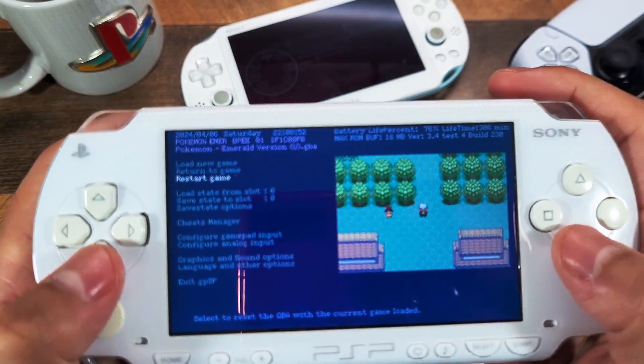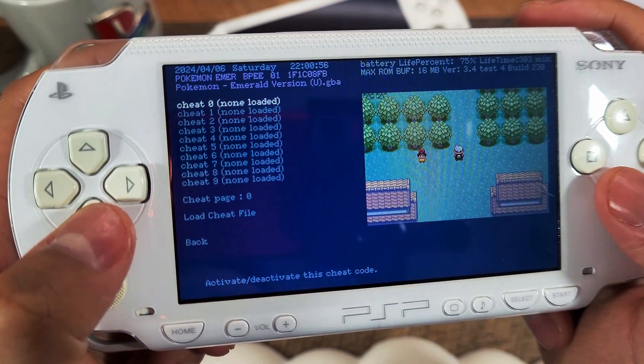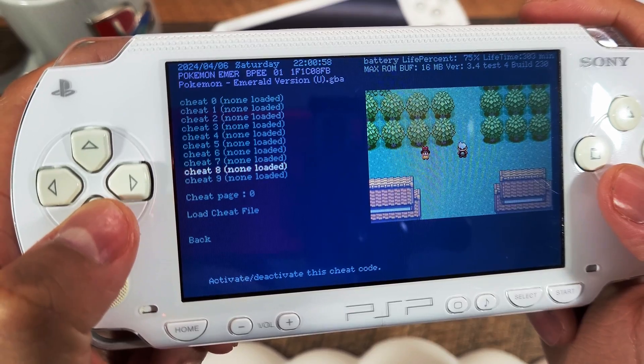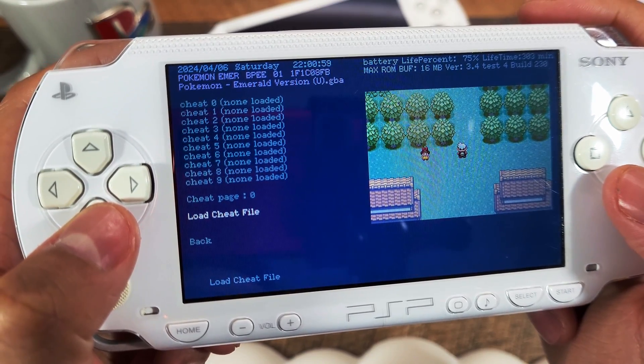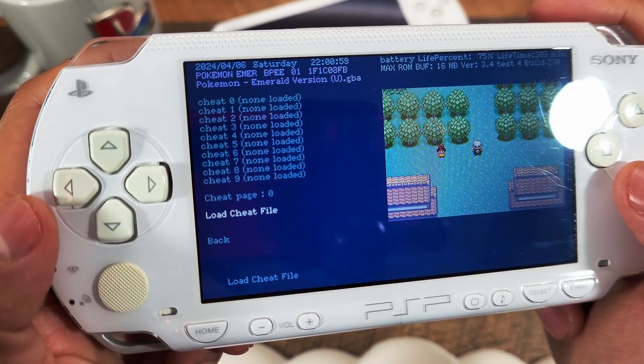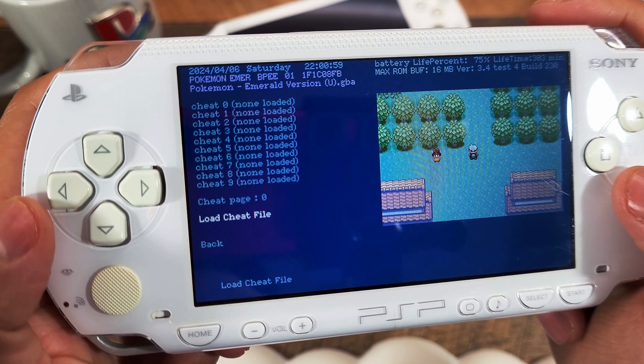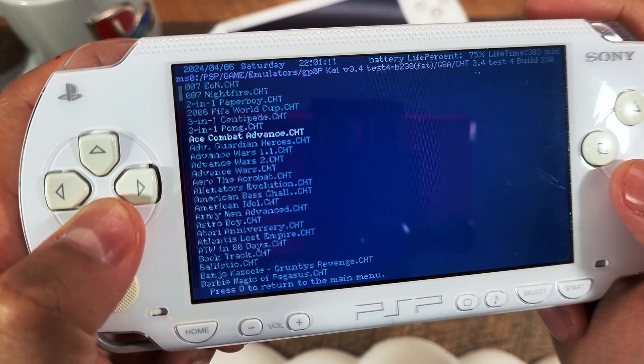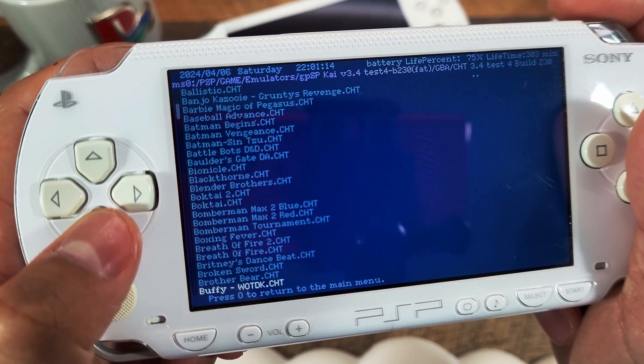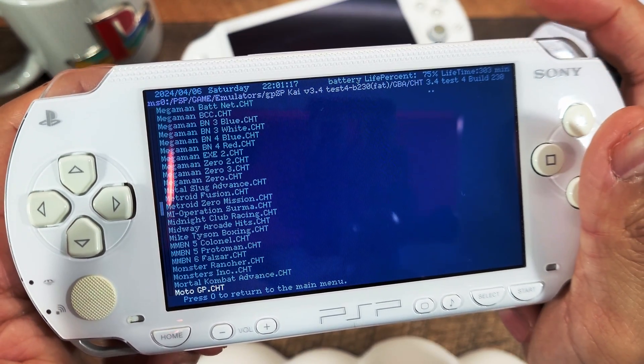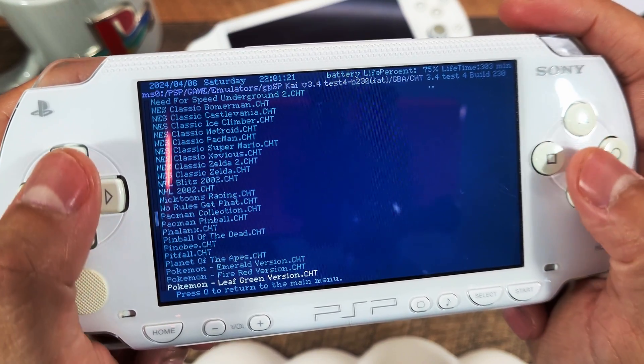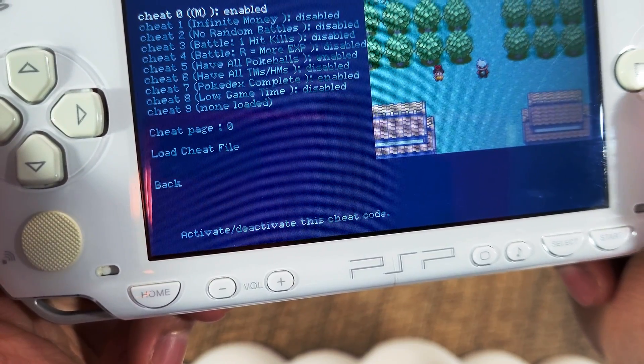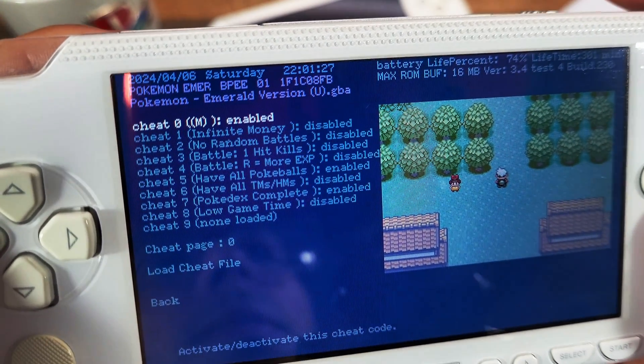To add cheats go to the cheats manager then load the cheats. Wait for the list to generate and select the game that you are currently playing.